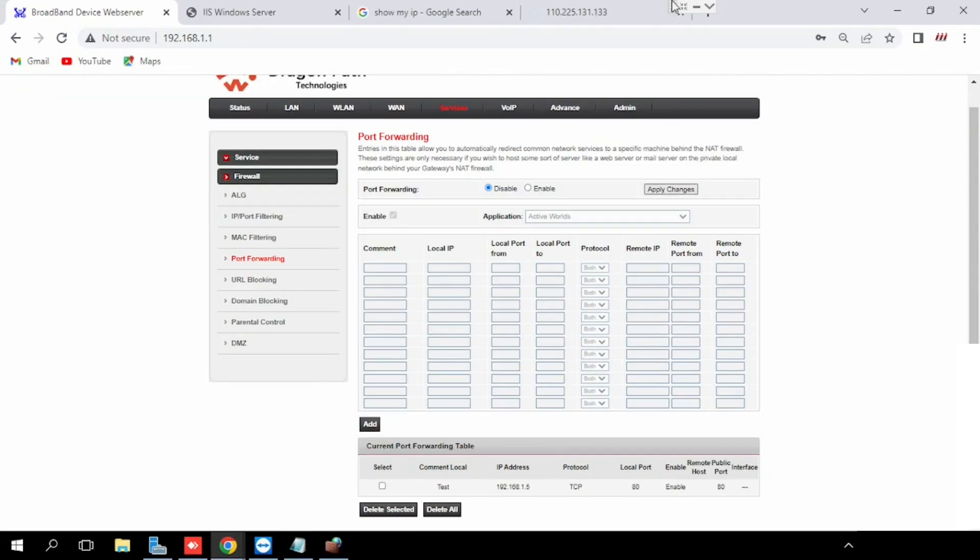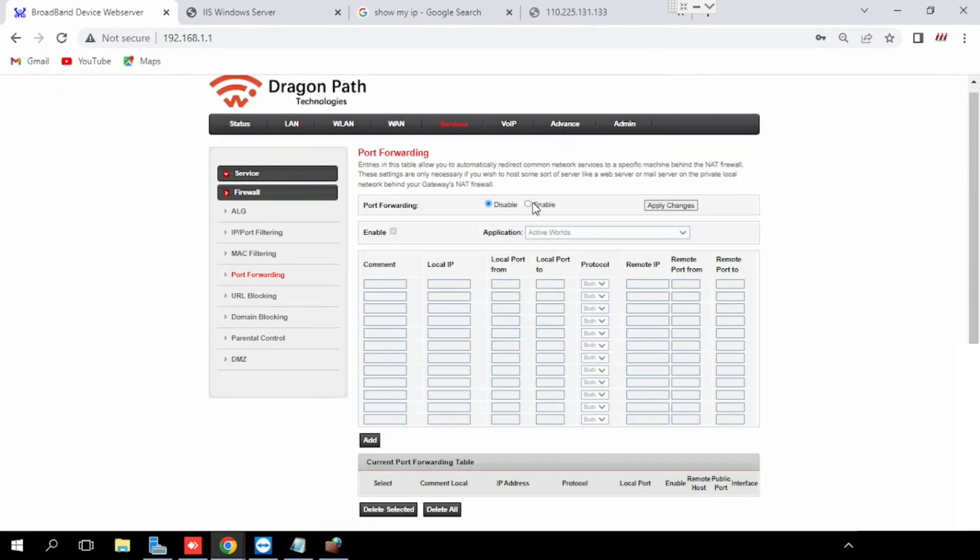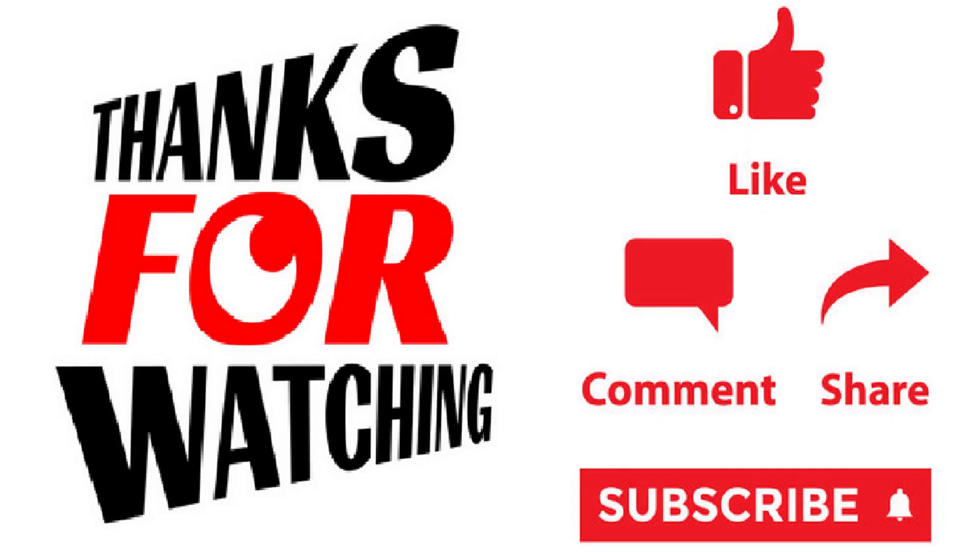If you want to delete the port forwarding, select the forwarded ports, then press the delete button, then press OK. Now the port forwarding has been deleted. Thank you for watching this video. If you like the video, please press the like button, share and subscribe.